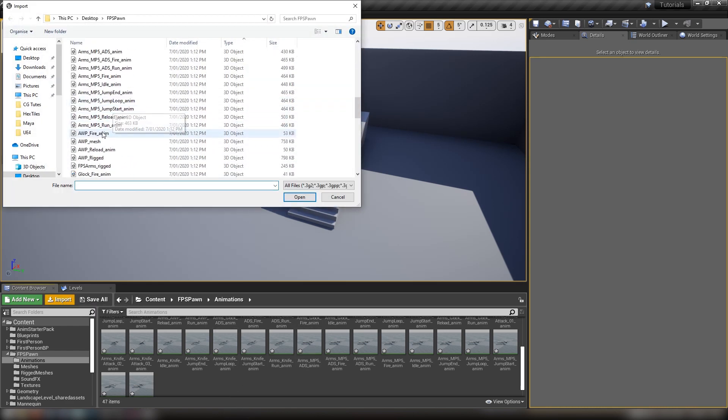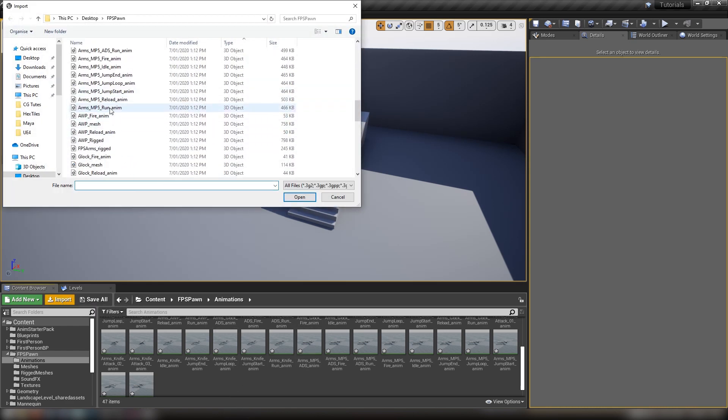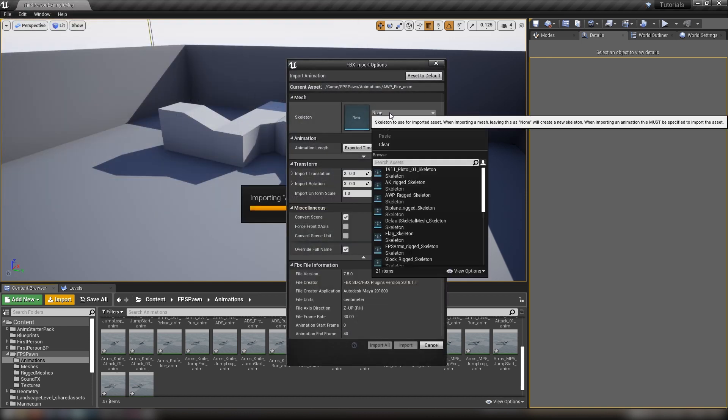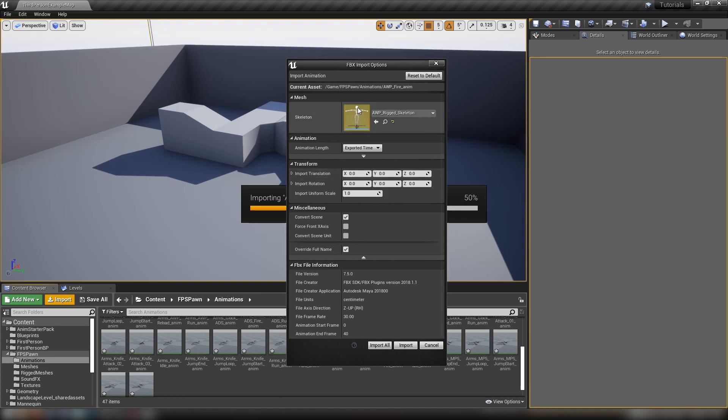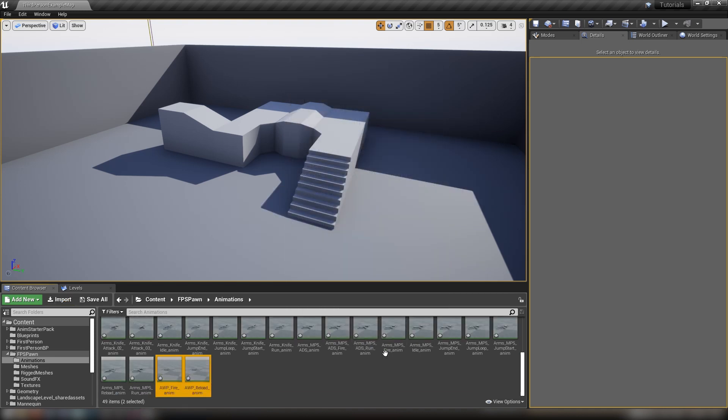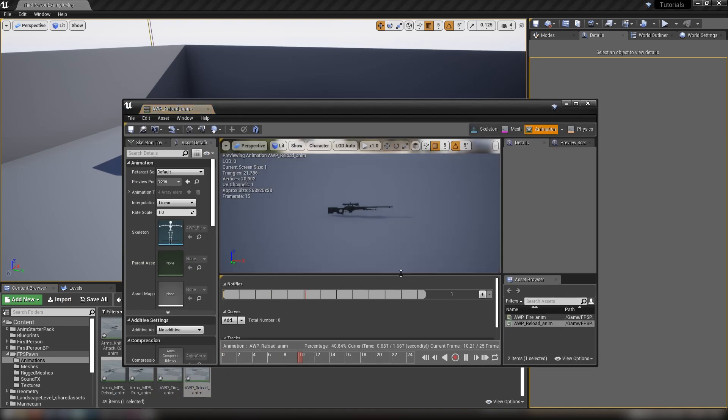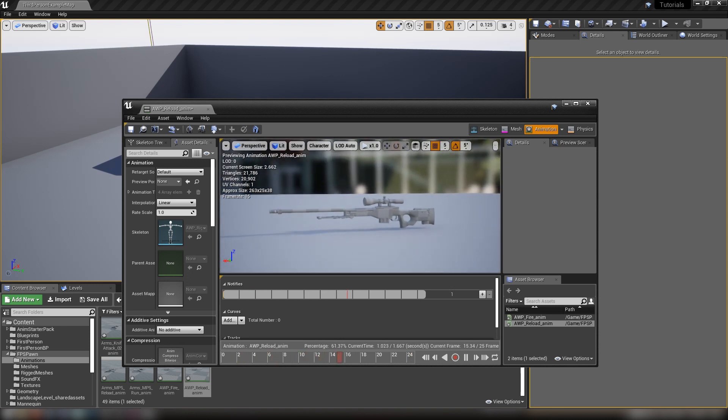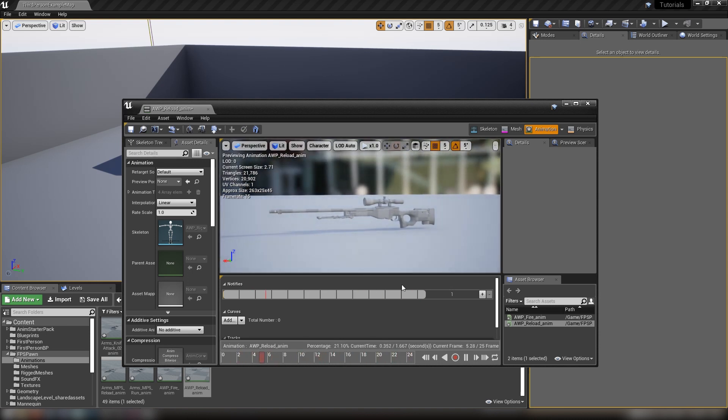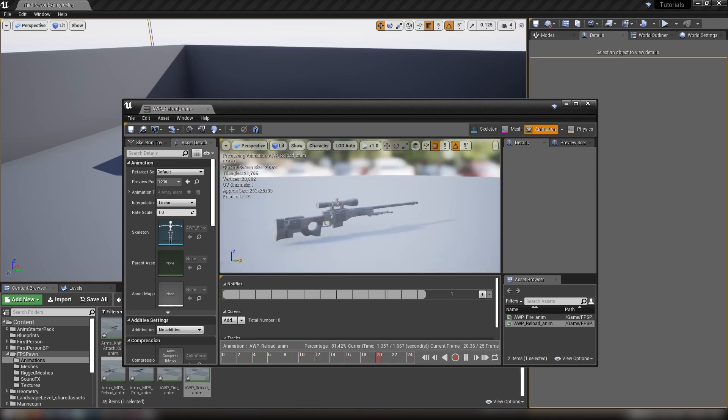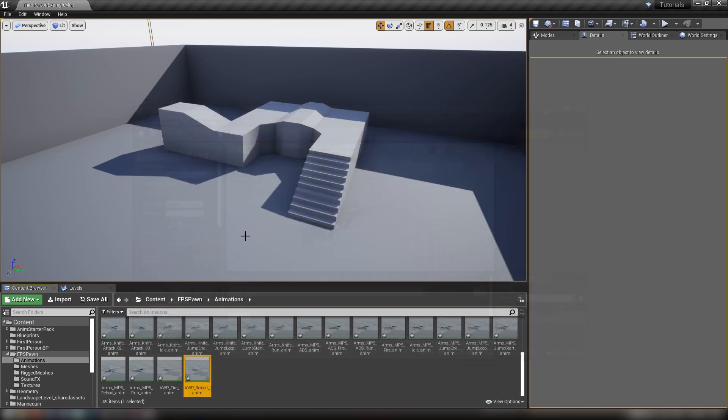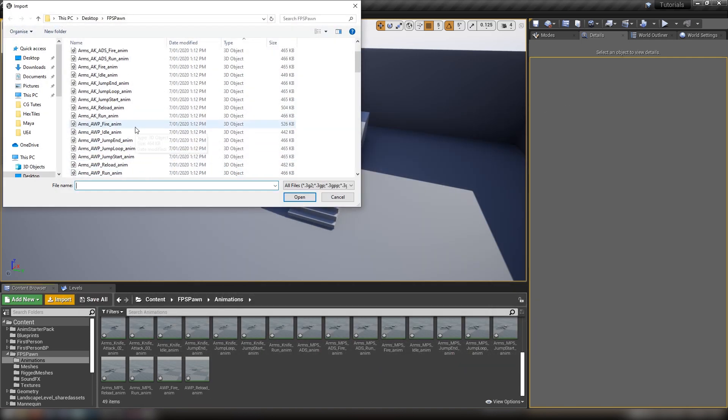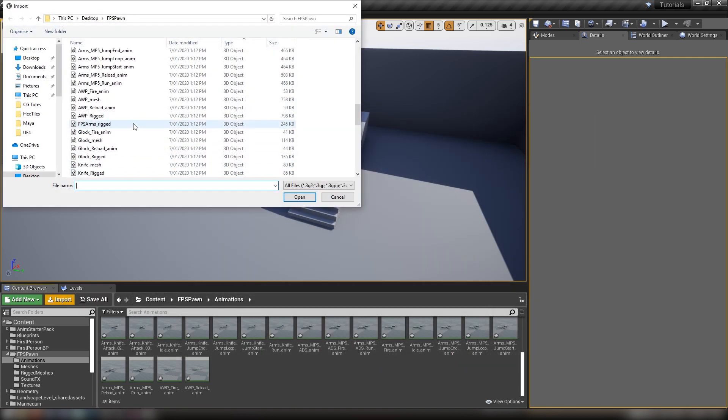Let's import the rest. We'll go with the AWP fire and AWP reload. The skeleton we want is the AWP rigged skeleton, then import all. We'll have a quick check - we have our frames and the magazine going in and out of the AWP. That's working just as intended.